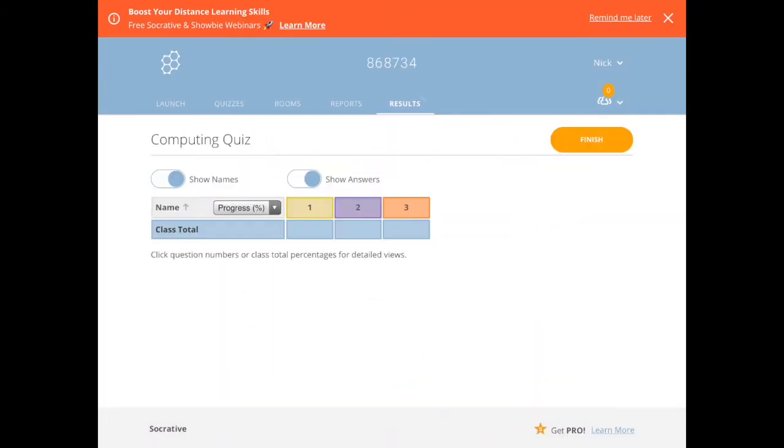I press Start, and away we go. The children connect with the quiz by typing in my room name, which is at the top there: 868734. So there you go—that's how you create a quiz on Socrative.